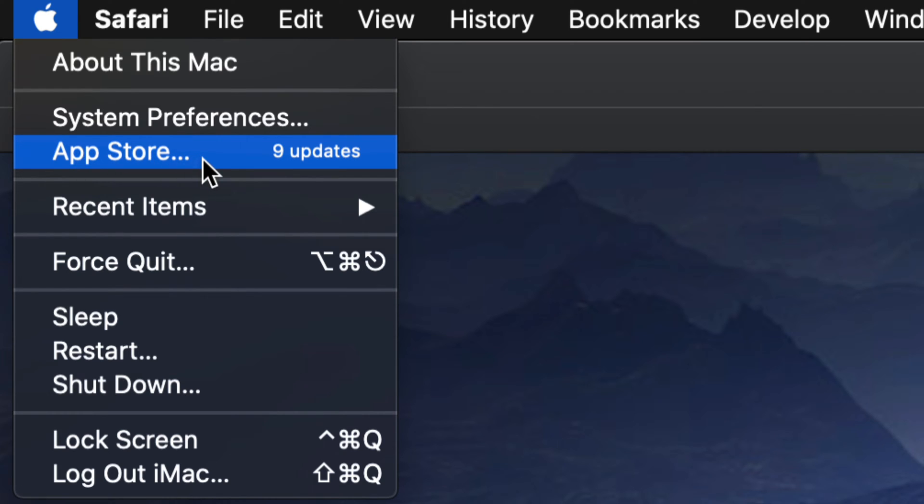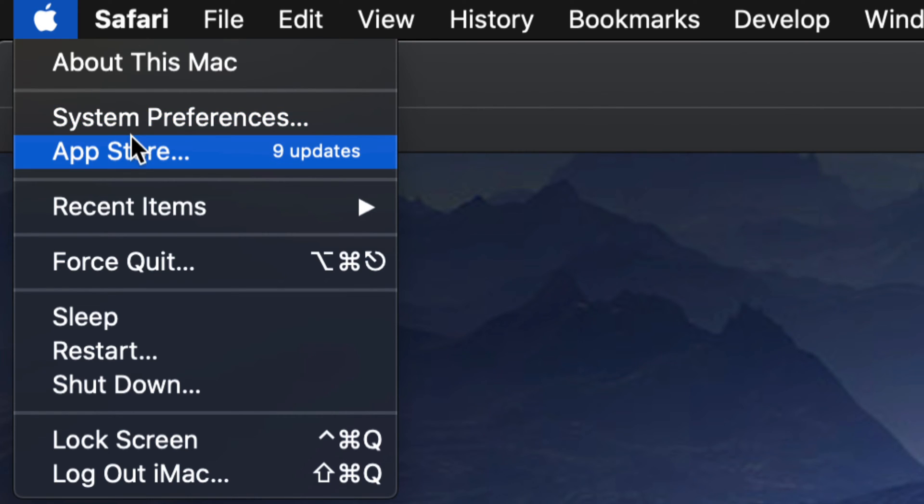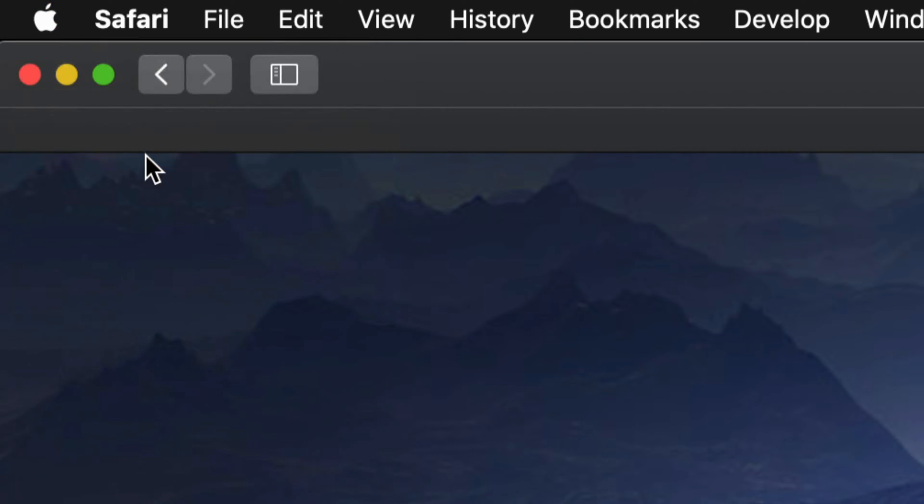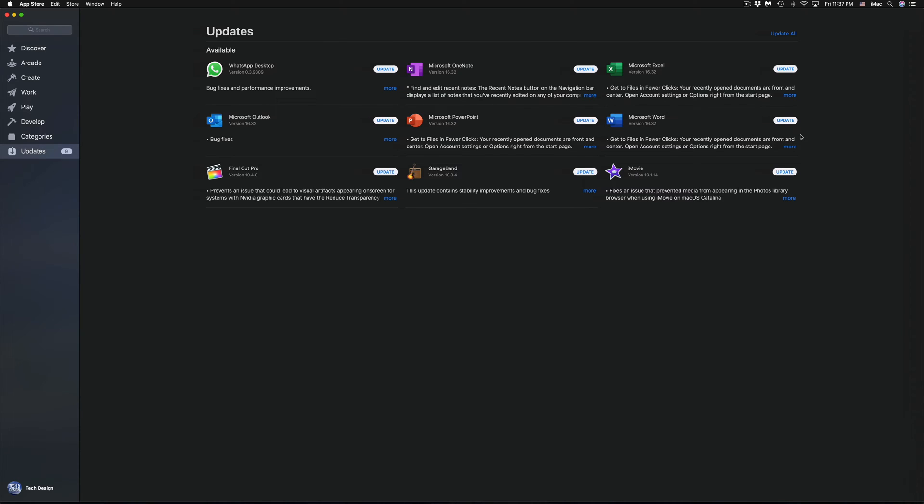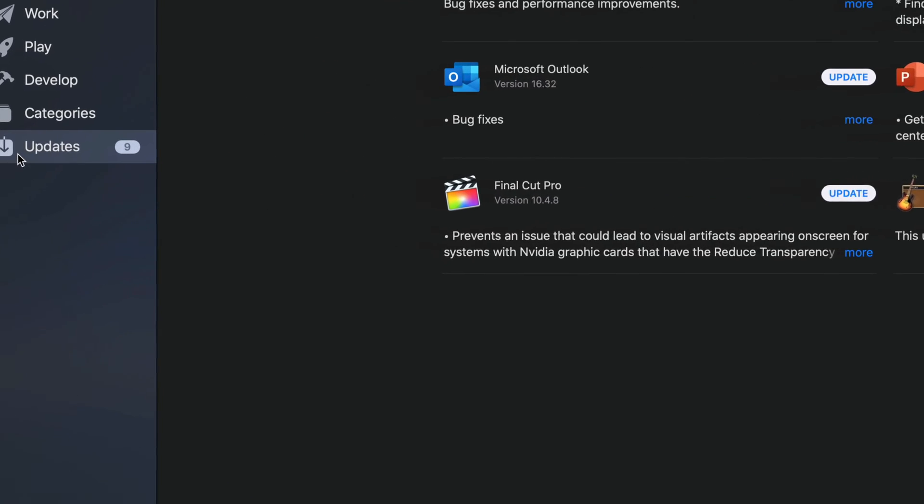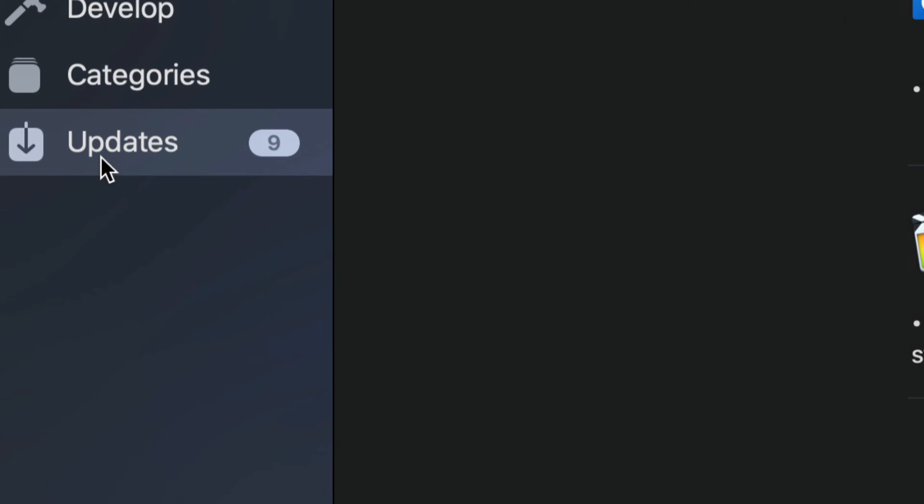Now for some of you who have the latest macOS, you will notice that some updates will be up here under system preferences, but those are mostly for system-wide. Now if you're looking for apps, that's always going to be in the App Store. So we're going to open that up. Once we open that up, we will see all these updates. That should be your very last option down here below. You will see your last option as updates.